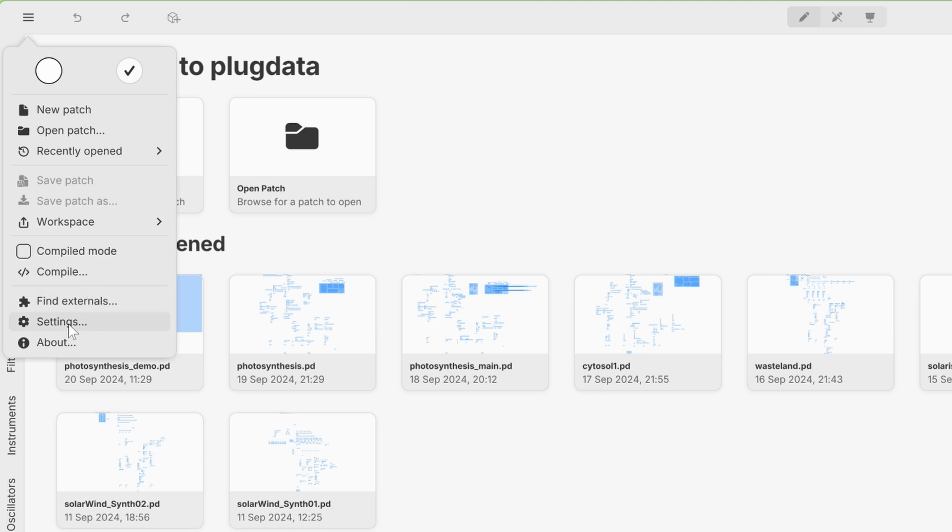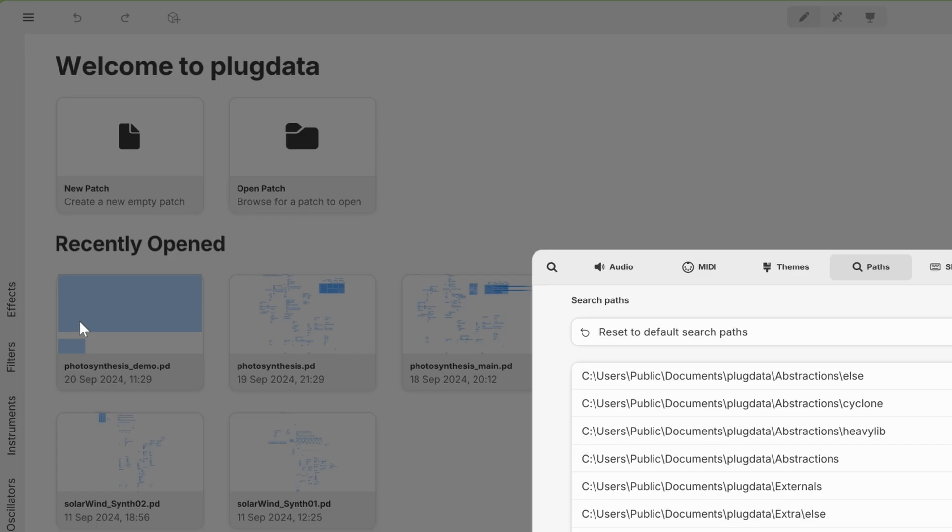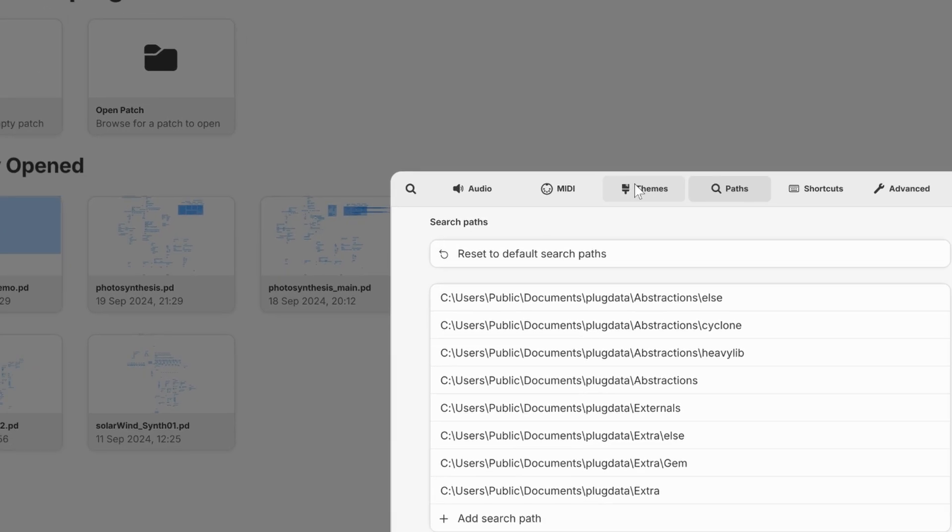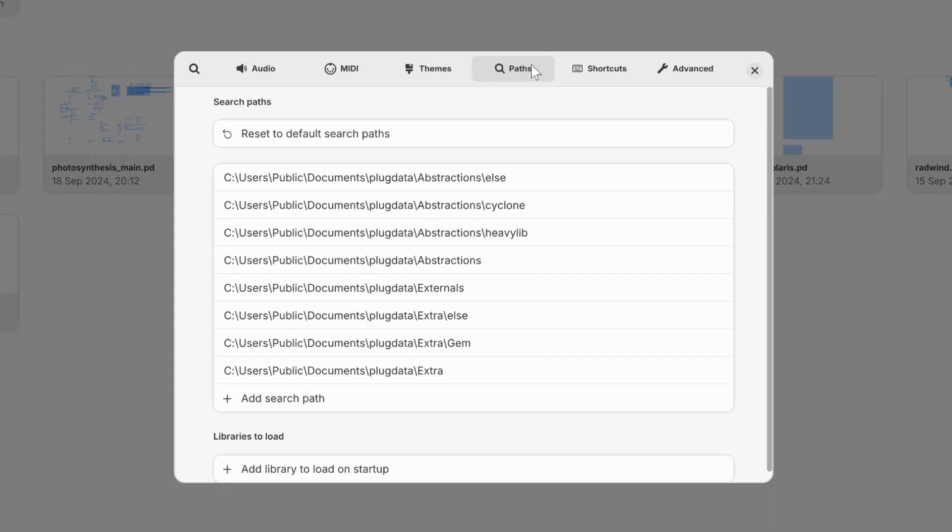You can navigate to the main menu on the top left corner. You can select Settings. Under Path, you see all folders.